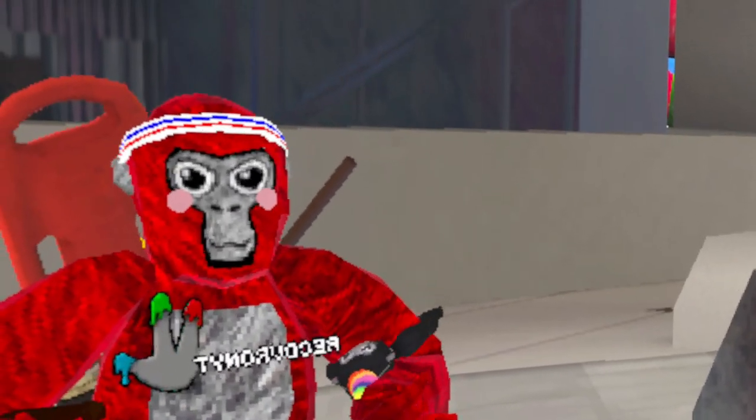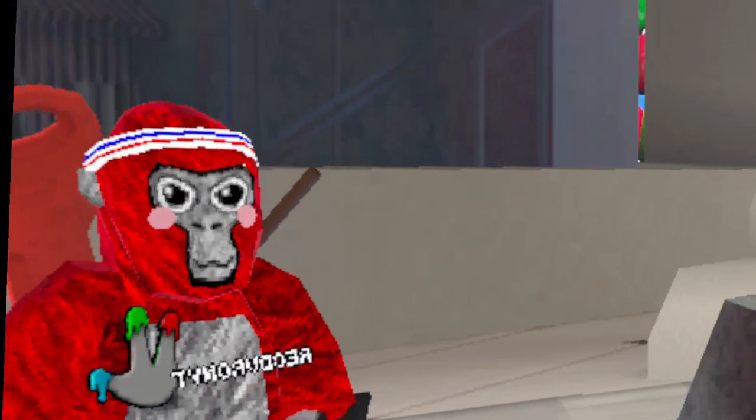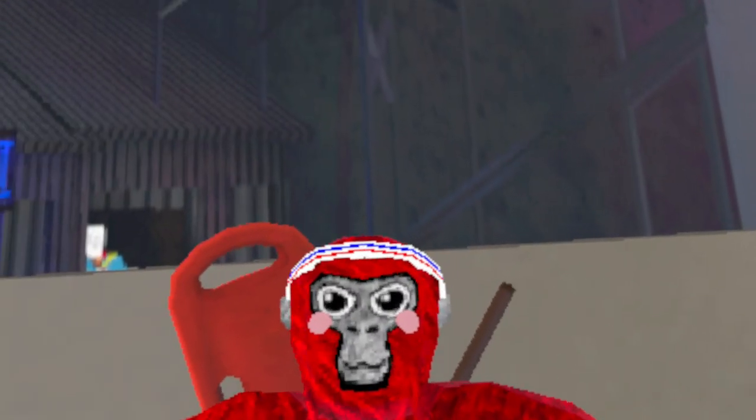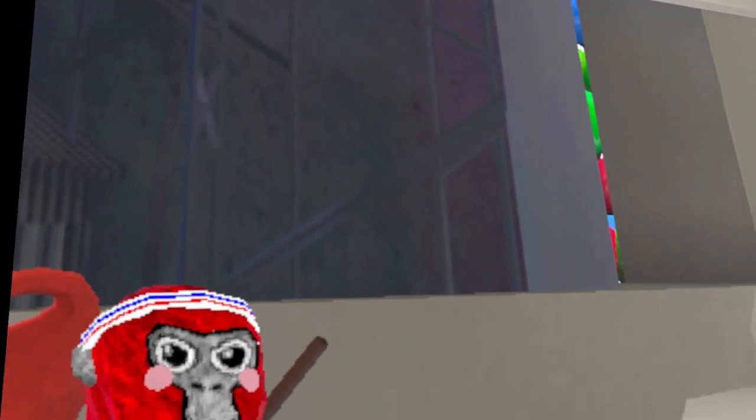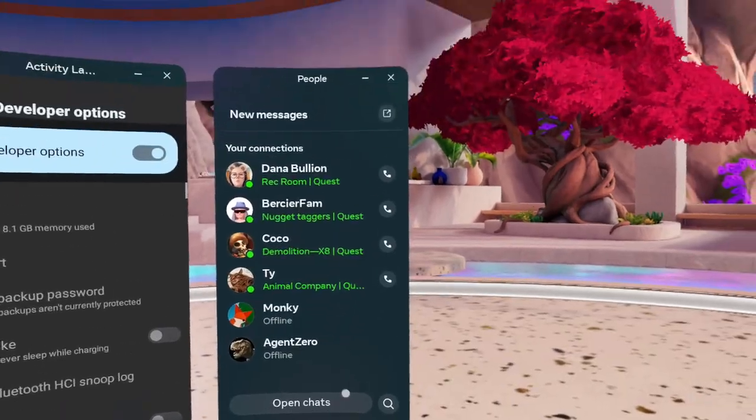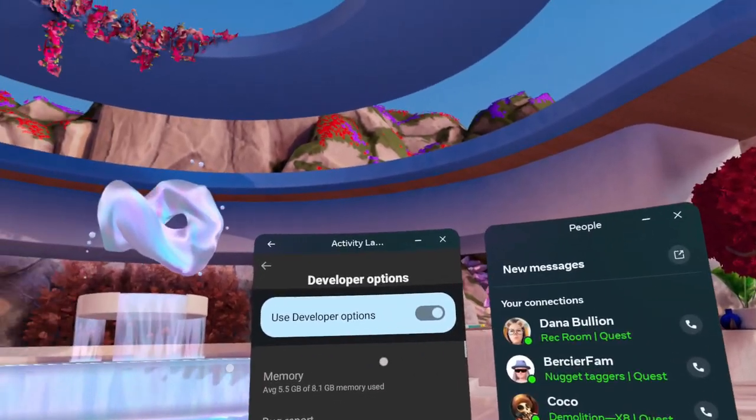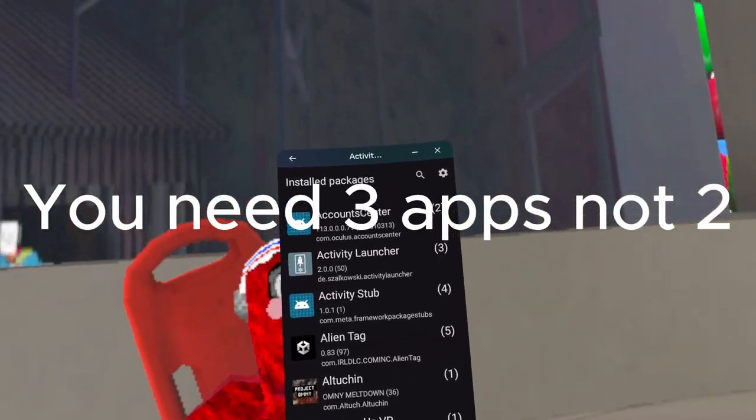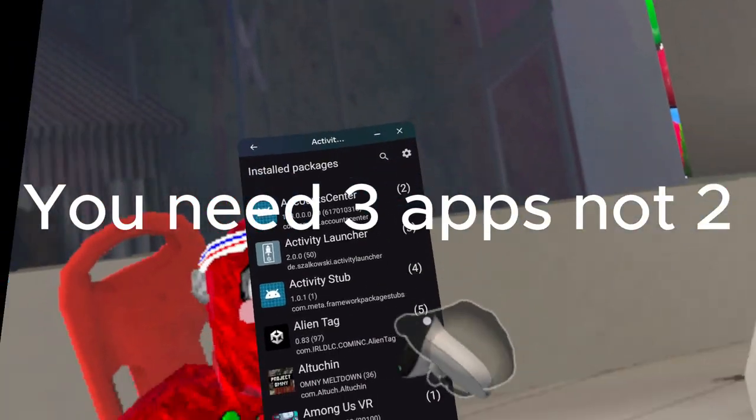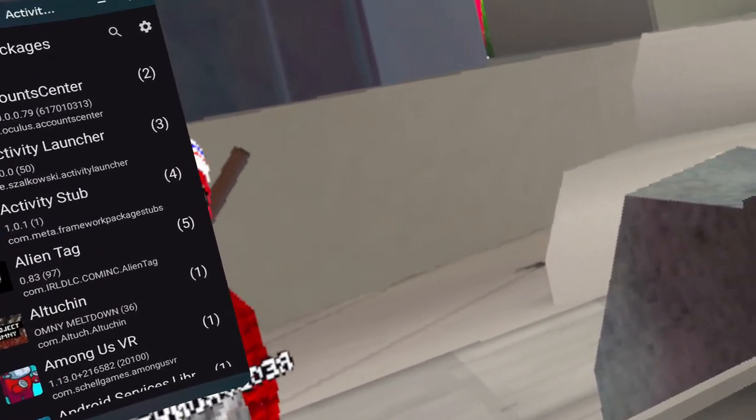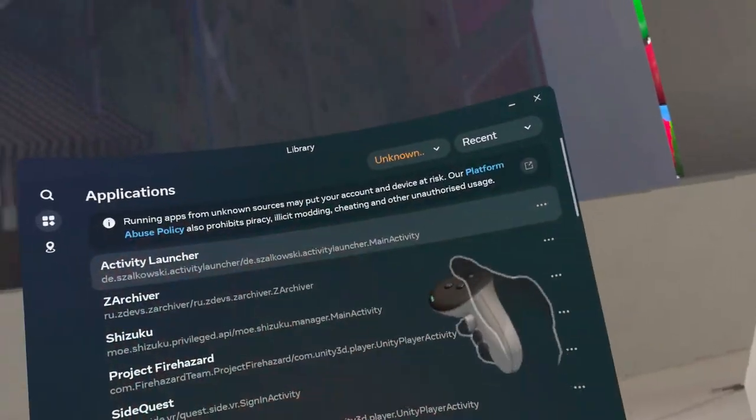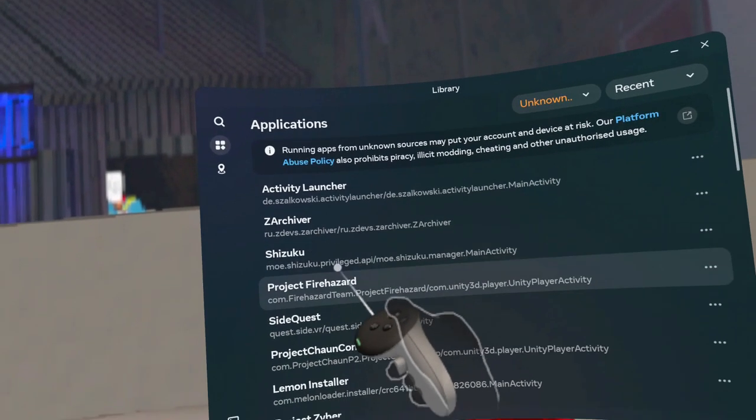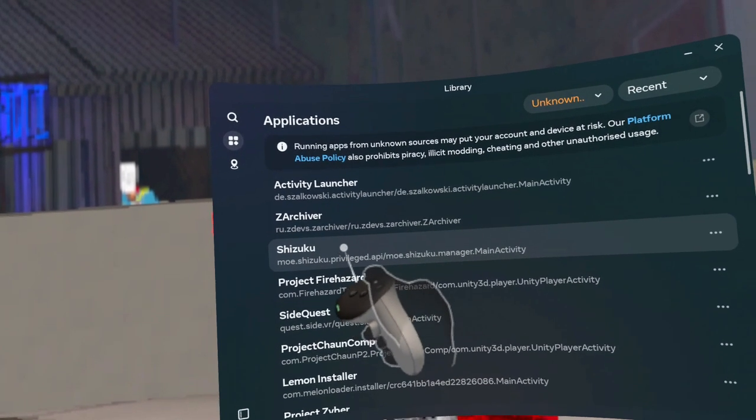I'm going to assume that you have CX File Explorer. I'm not going to be talking much while doing this. You're going to need two apps. You're going to need Activity Launcher, and you're also going to need Shizuku.